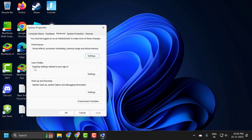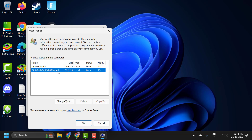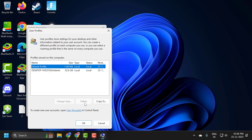Under the User Profiles section, you just need to select Settings. Then select any domain profile you want to delete, and click Delete.